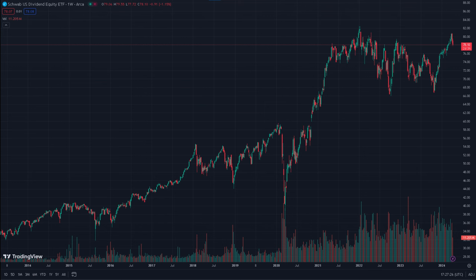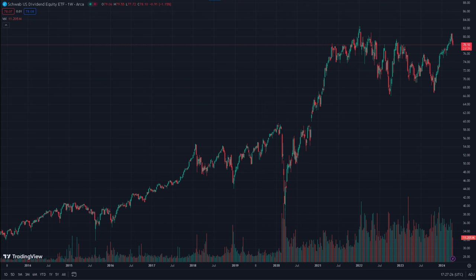This is also consistent with its historical performance. Looking back over the past six months, SCHD has demonstrated a consistent bullish trend, with prices increasing by almost 14%. This sustained upward movement reflects investors' confidence in the ETF's underlying asset quality and its investment approach, highlighting SCHD's ability to deliver favorable returns to investors seeking exposure to dividend-paying stocks.